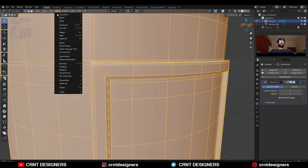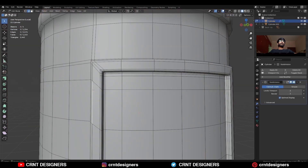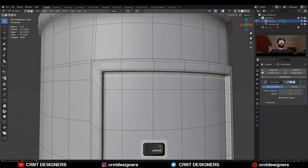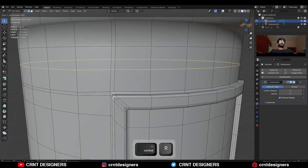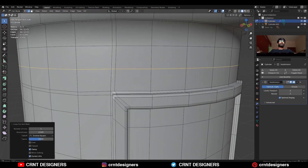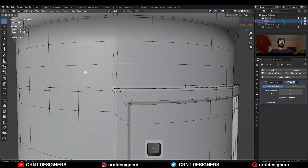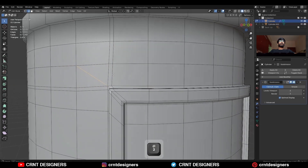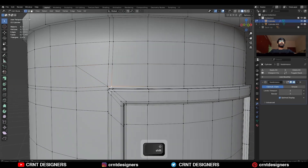Then take the symmetry, and then dissolve these edges. Then add one loop cut here, select these vertices and connect them, and then create a loop structure like this.